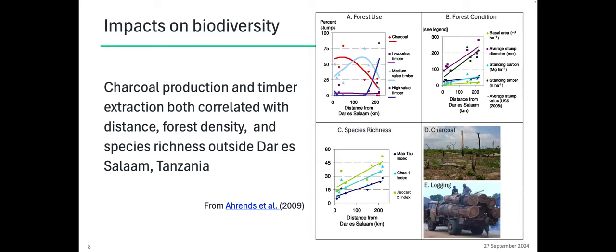How does this link to biodiversity? One study looked at charcoal production and other sources of wood exploitation outside of Dar es Salaam in Tanzania. It shows a correlation between distance from town and exploitation, where charcoal use drops off going out of town. This also fits spatially with forest condition — changes in basal area and standing biomass — and with species richness. Species richness is most heavily impacted closer to the city where charcoal extraction is most intense, and falls off as you get further away.